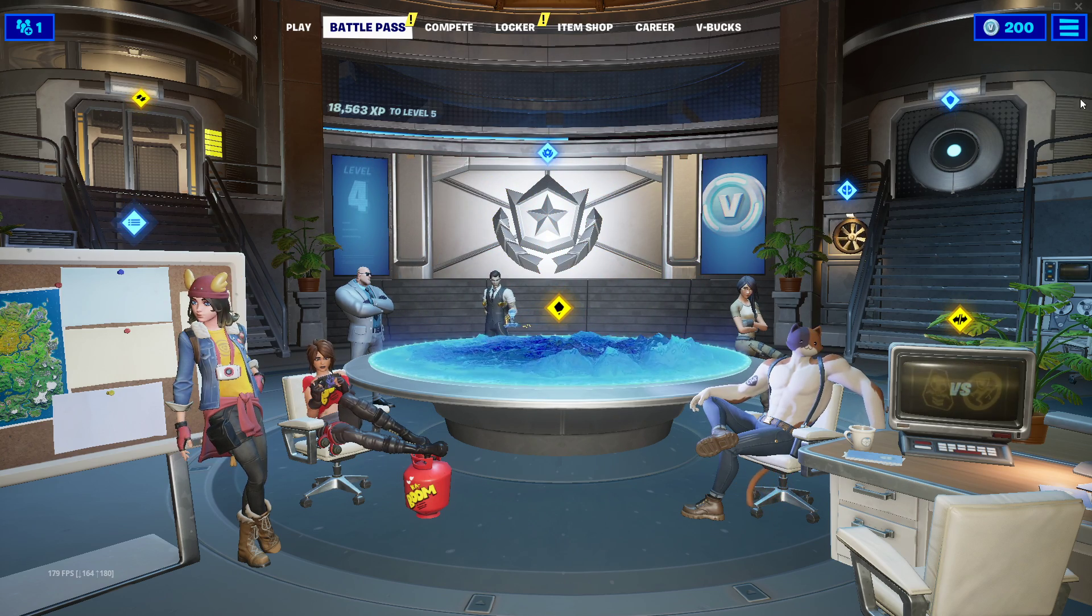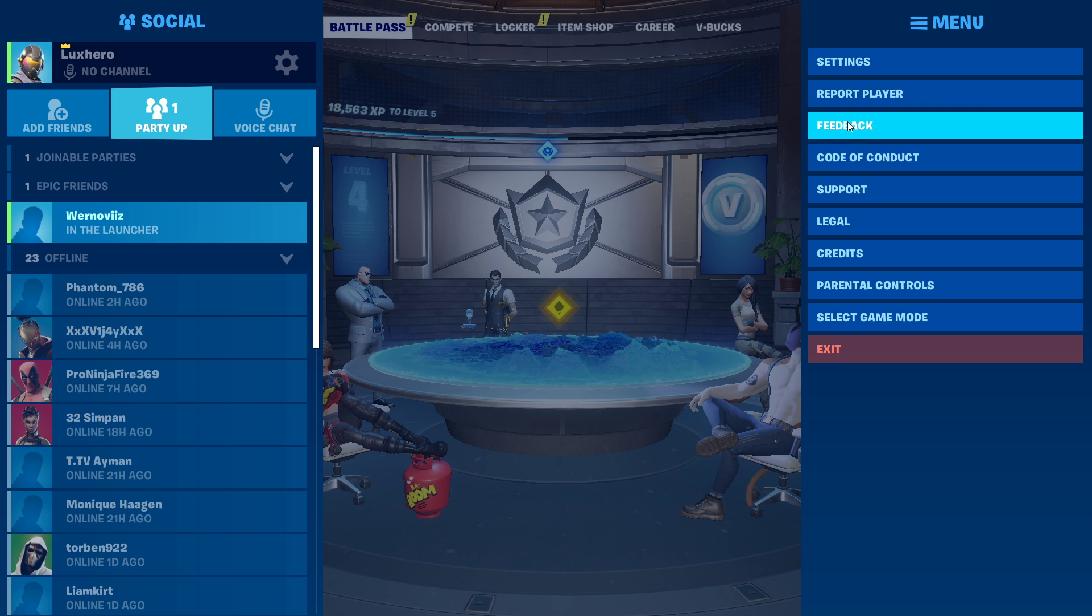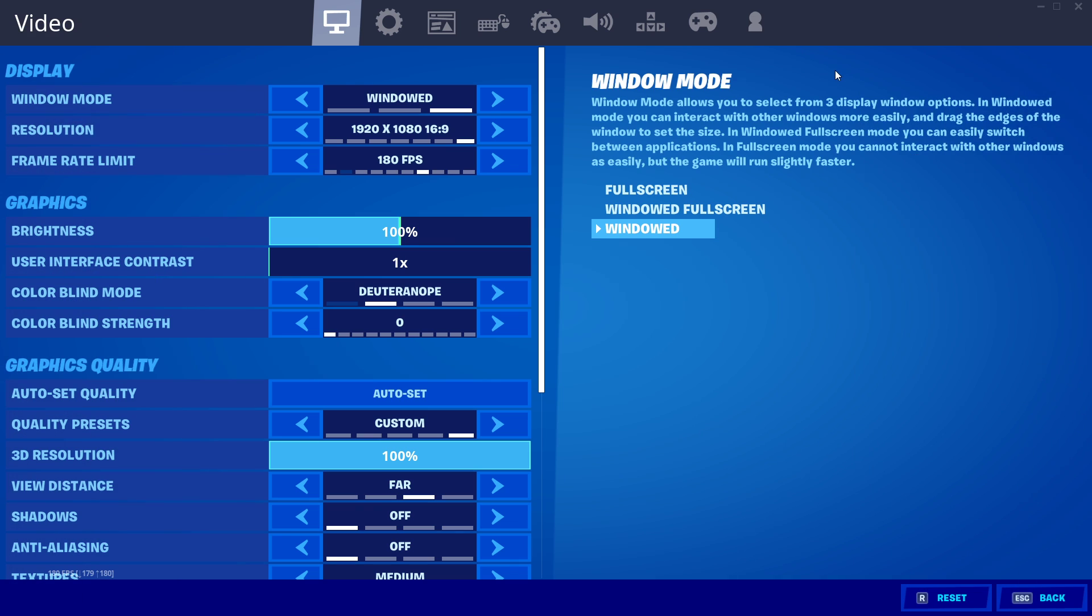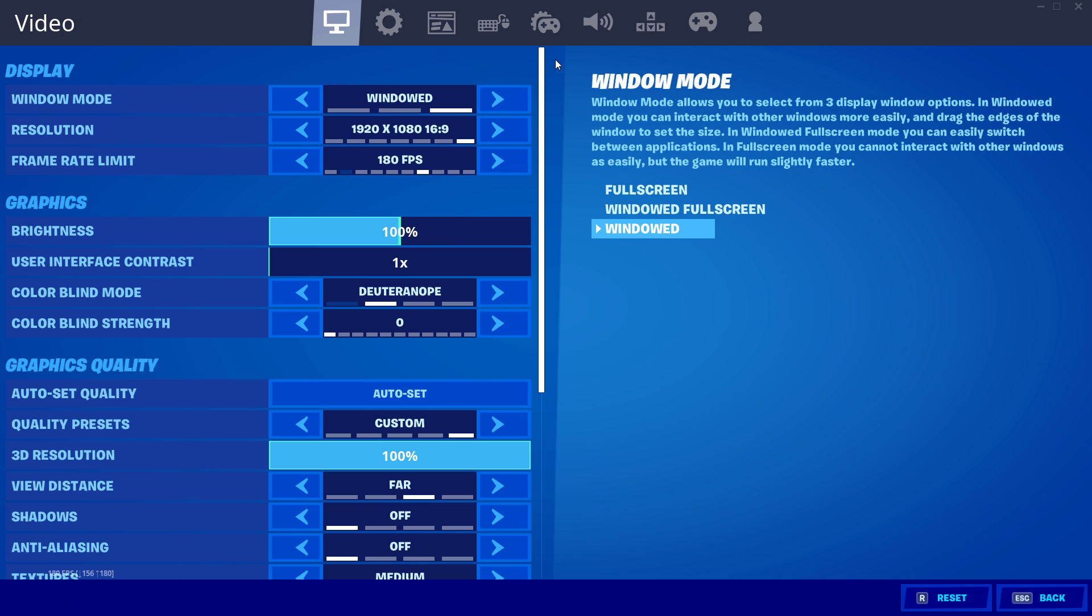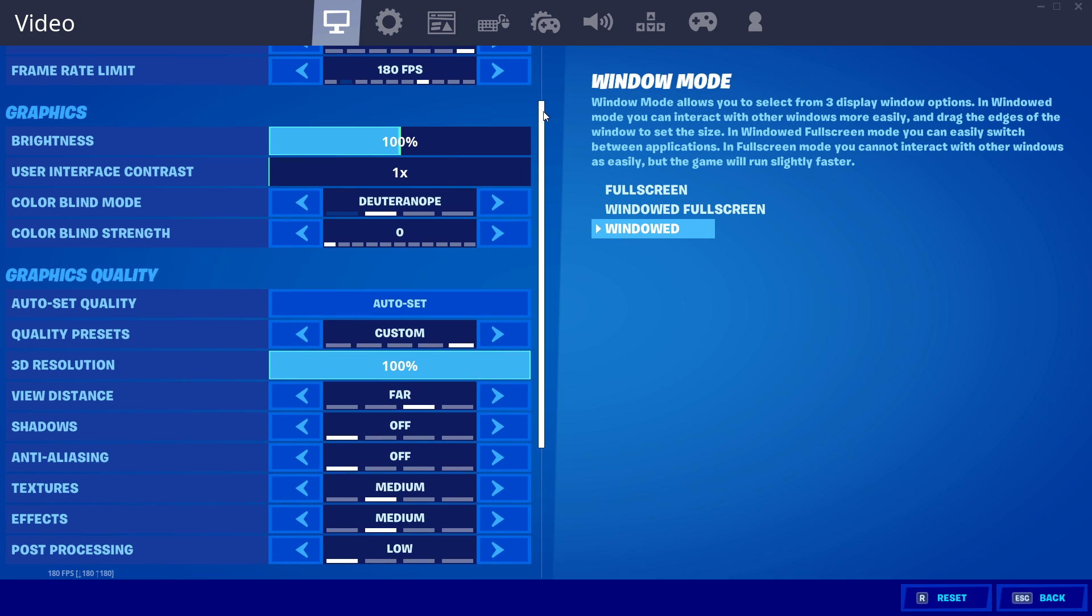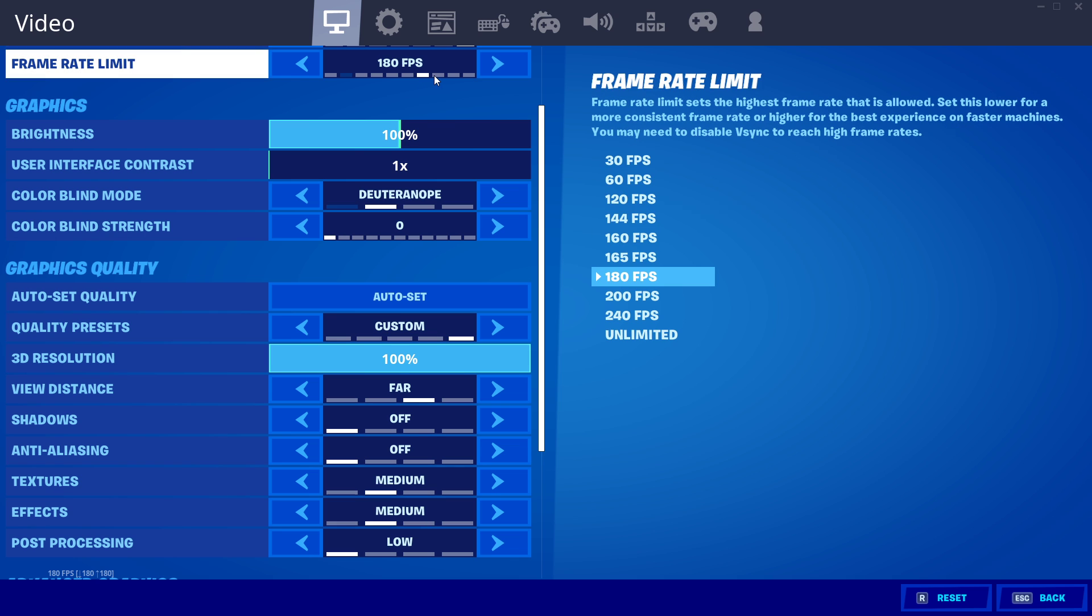To fix this, we will first take a look at your in-game video settings. Here, cap your FPS to a value which your system can handle, and don't set it to unlimited.